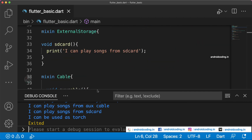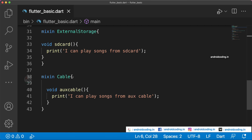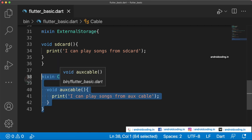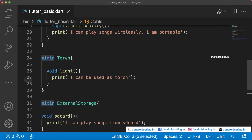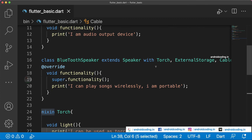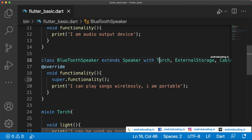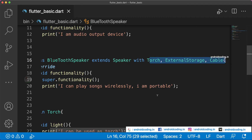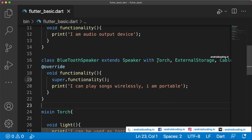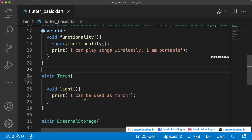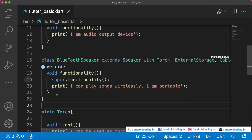The key point here is that Cable, ExternalStorage, and Torch were previously classes and we converted them to mixins so we can add them using the with keyword with comma-separated implementation. We can only extend one class but can have more than one mixin added to our class, making all their functionality available inside BluetoothSpeaker.